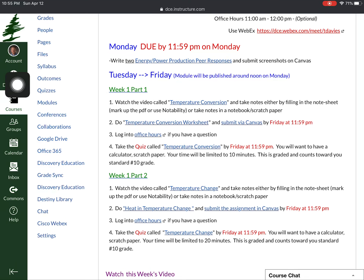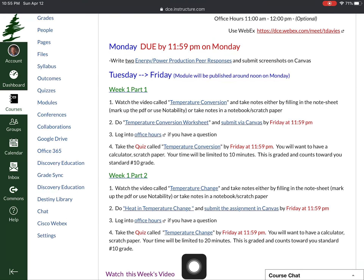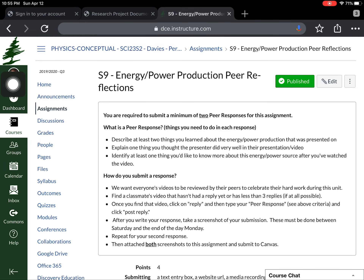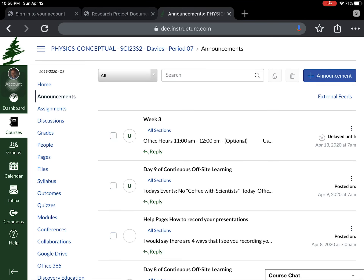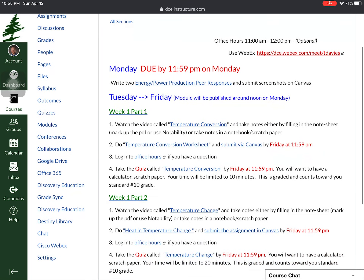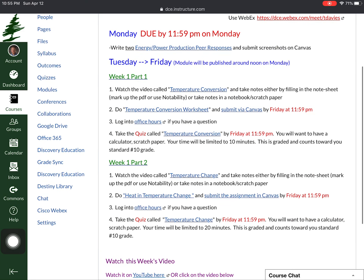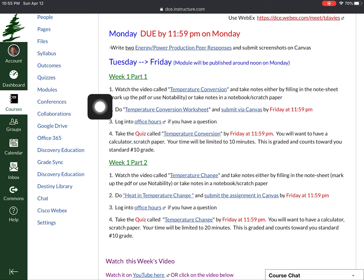Today I want you to be done with your peer responses, and then Tuesday and Friday content is the rest of the week. I'm going to open this module up around noon today, but I really want you to make sure you get the peer responses taken care of first. I have links on all these things that should get you directly to items within the module. For example, the energy/power production peer response link takes you right to where you submit those screenshots.